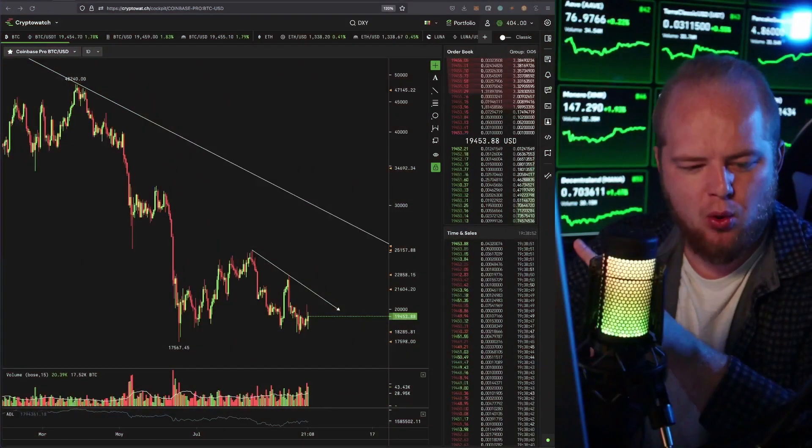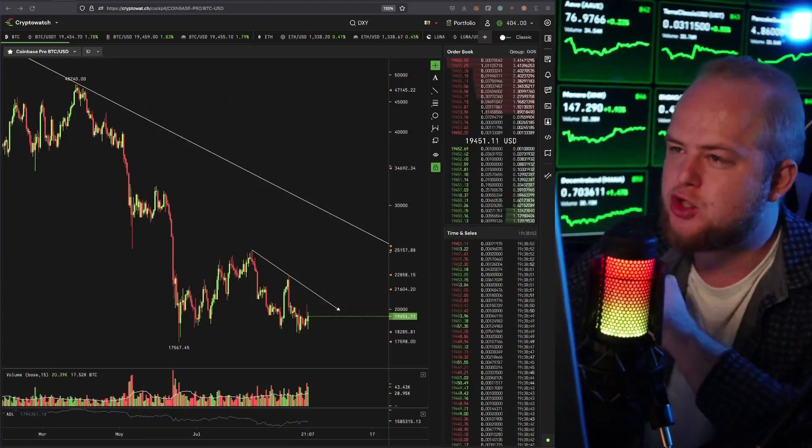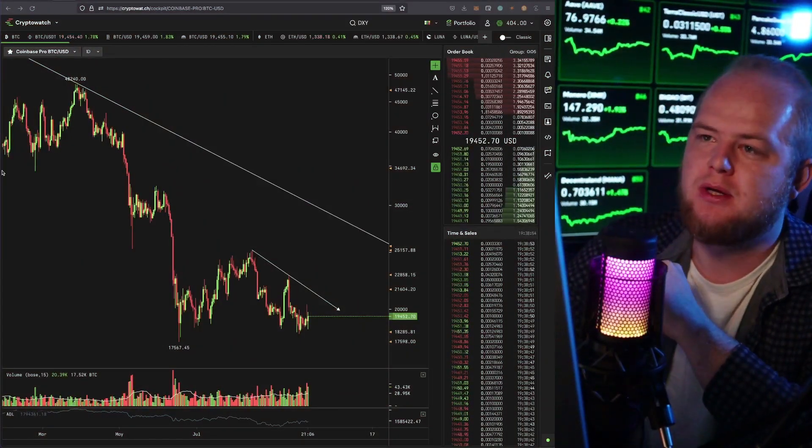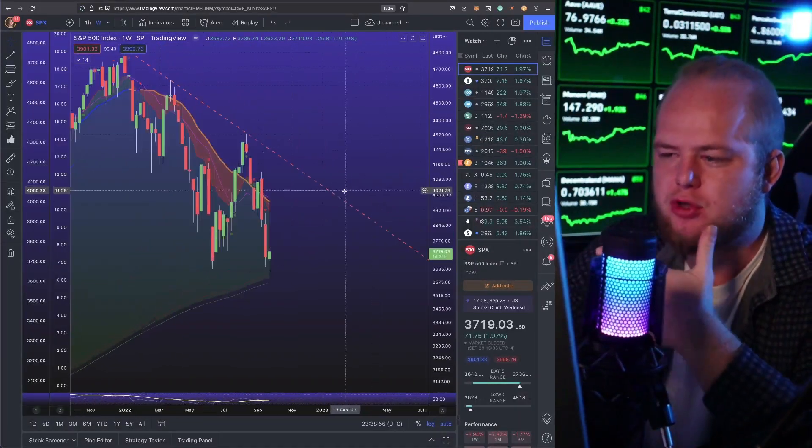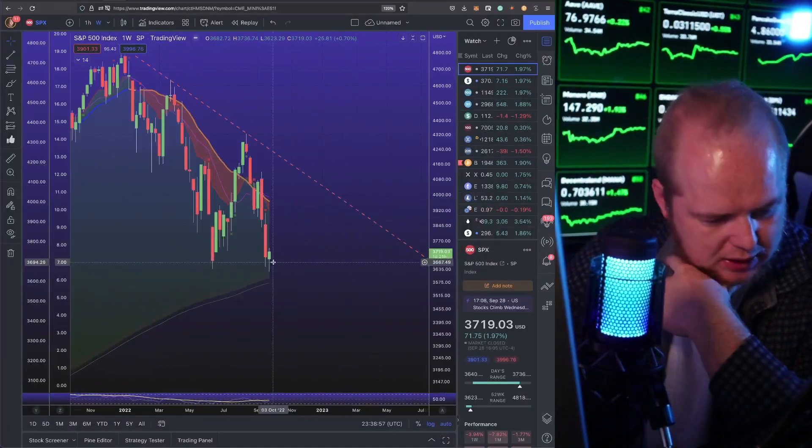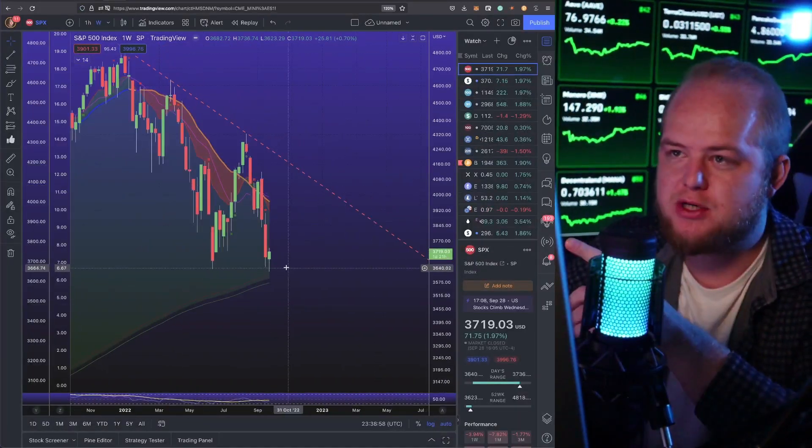Today Bitcoin really didn't do much, but the S&P saw a bit of a bounce off the 200 weekly moving average.